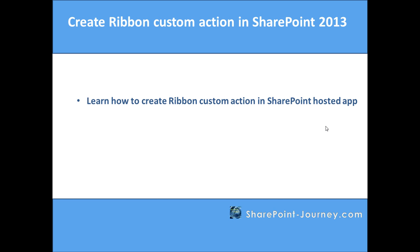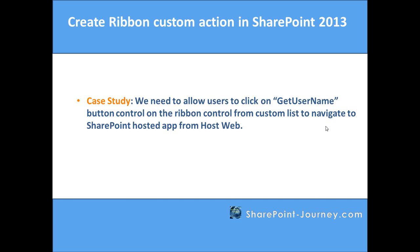We'll take a small case study where we want to allow users to go to a list and click on one of the button controls. We will name that button control as GetUserName. Whenever they click it, they will redirect from host web to the app web to display the current username details.